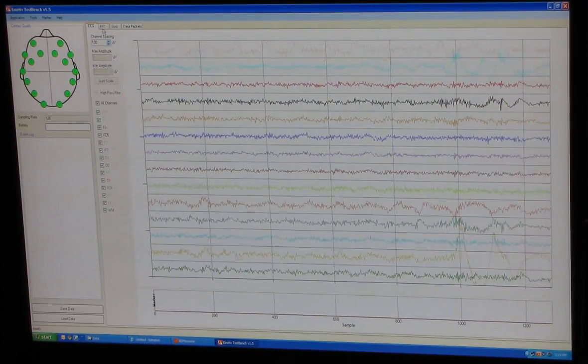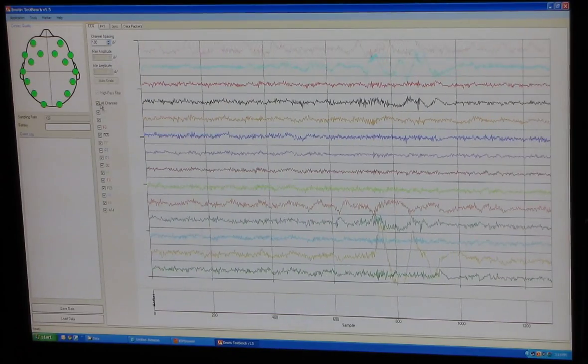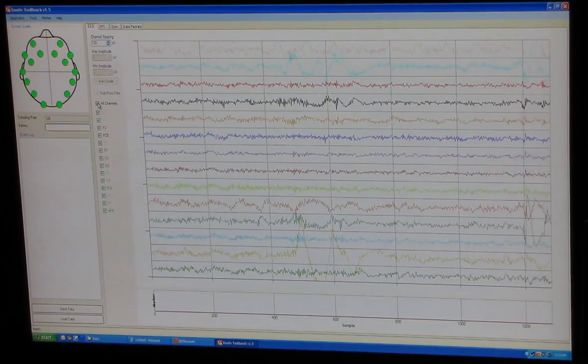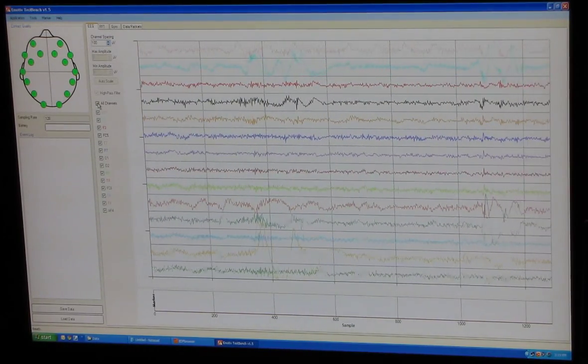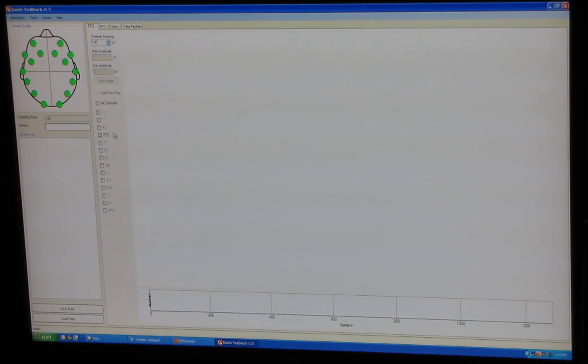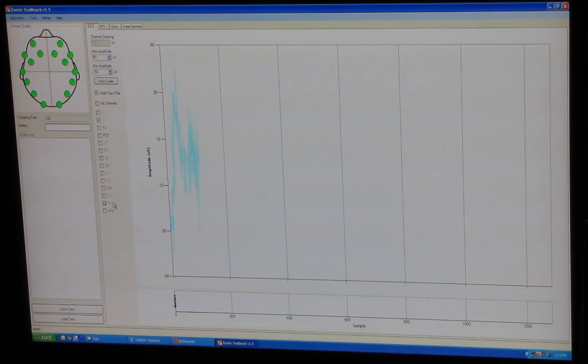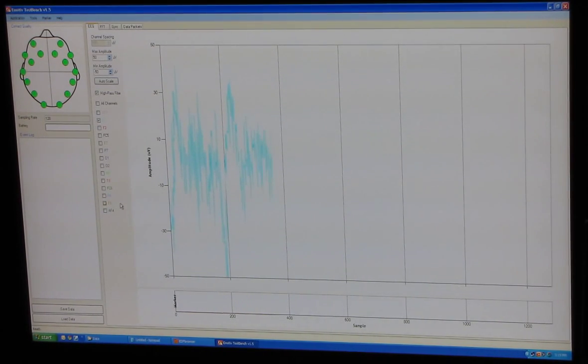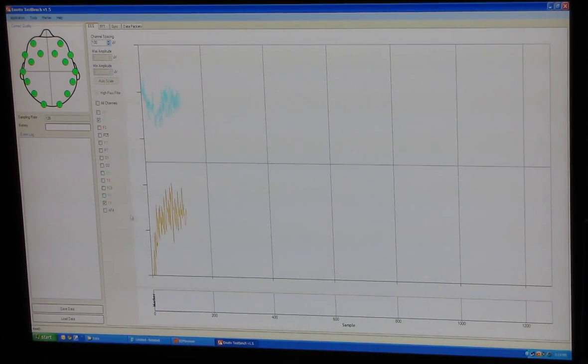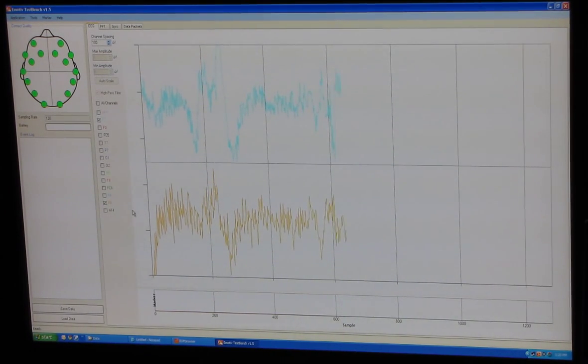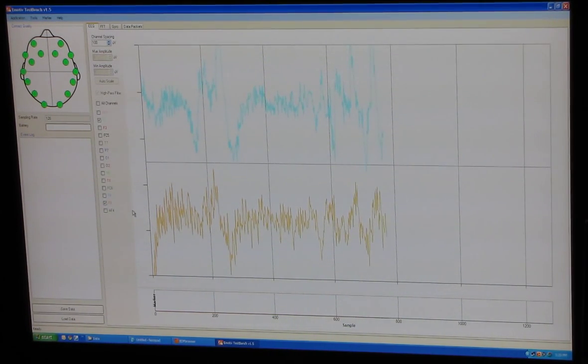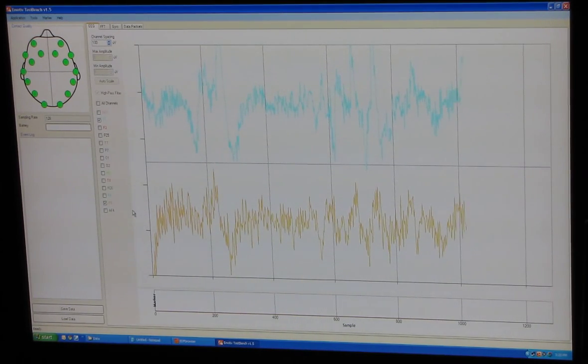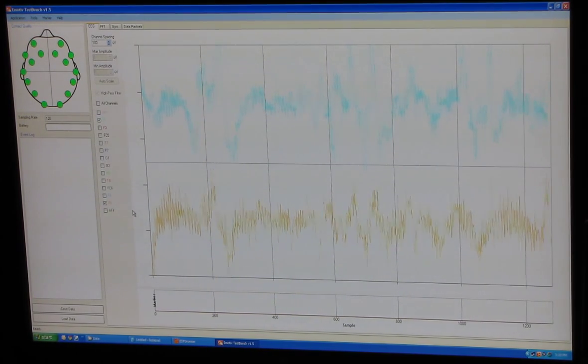Okay, I have the ability to select all channels or I can select specific ones if I wish. These are my two frontal channels, F7 and F8.